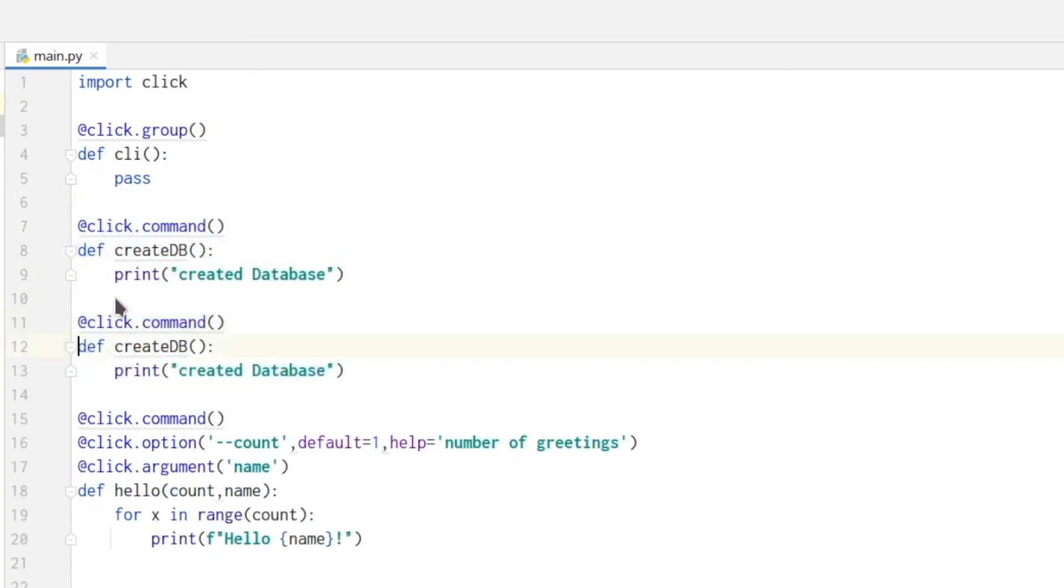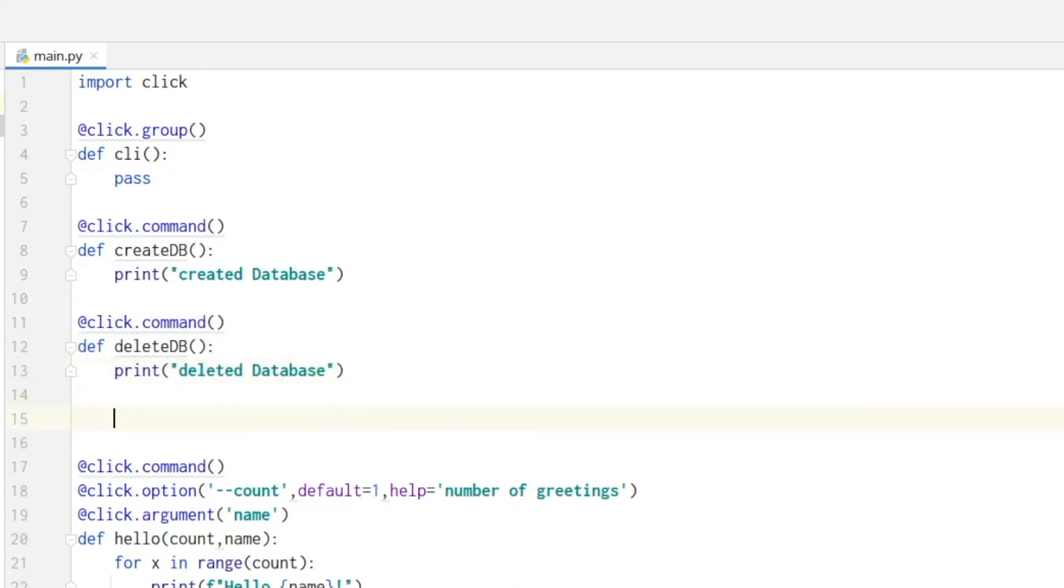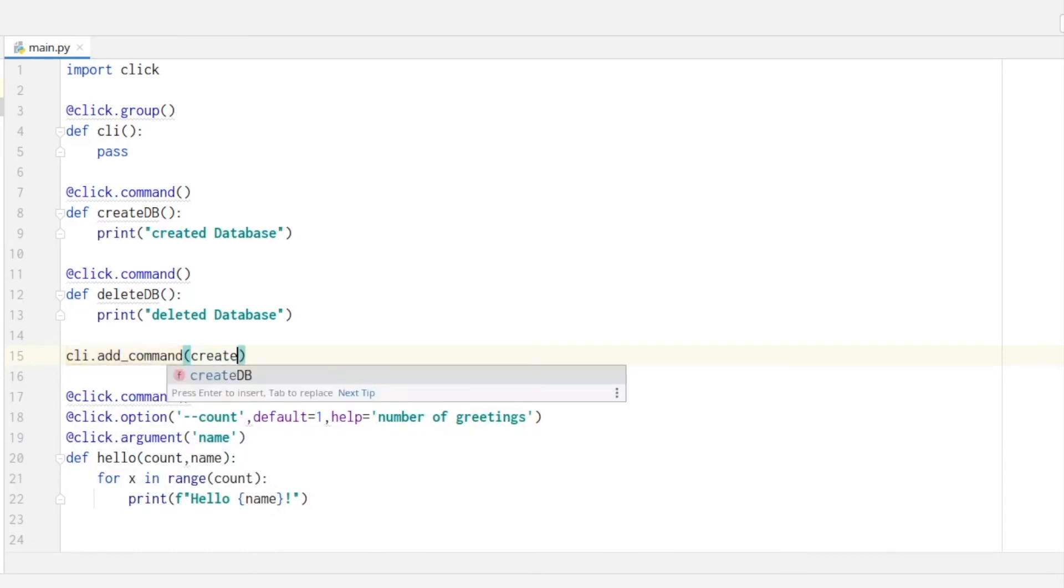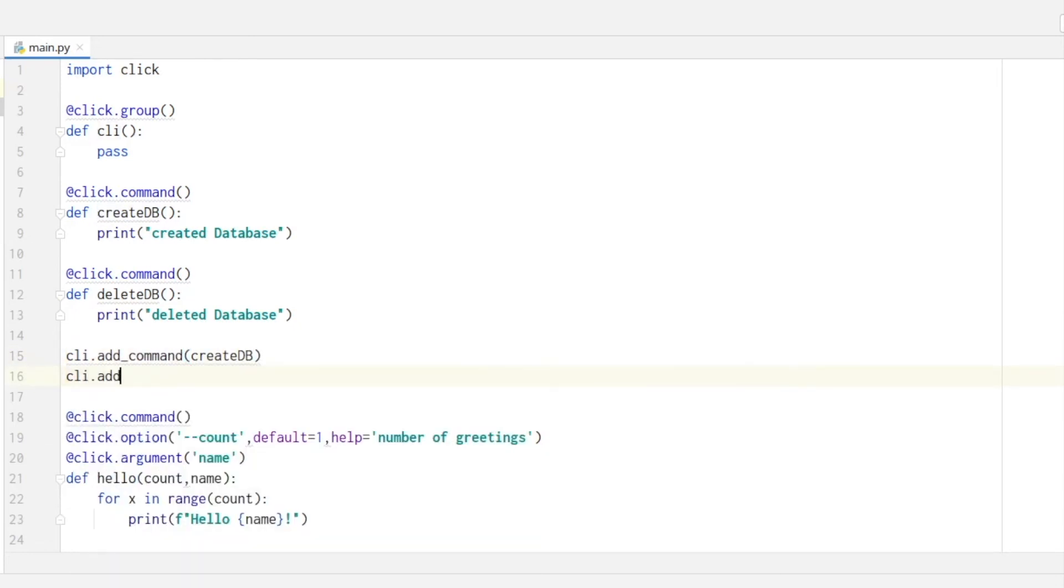And to add these two commands to our click group we will write cli dot add command create database and cli dot add command delete database.